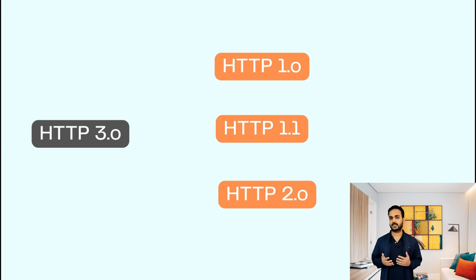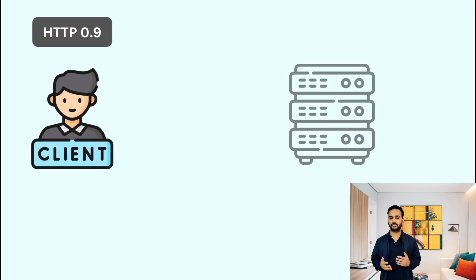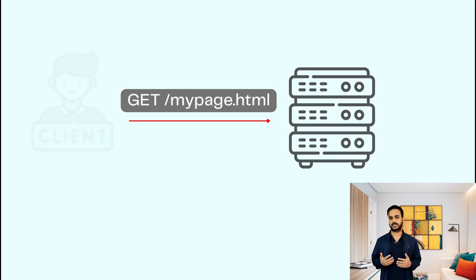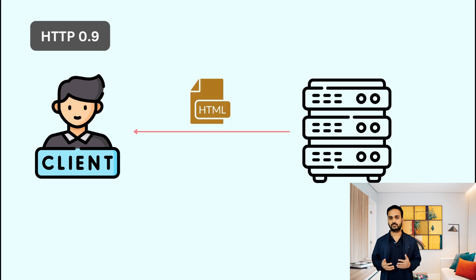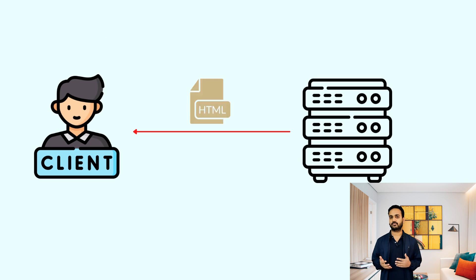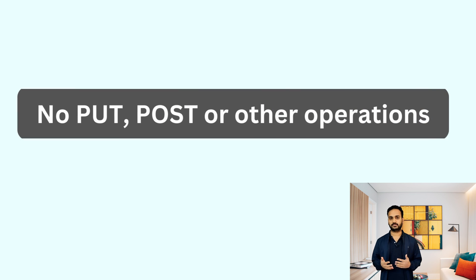HTTP started as a simple client and server communication protocol where client could only request the plain simple HTML document from the servers. It did not allow any post, port or any other kind of operations from client to the server.